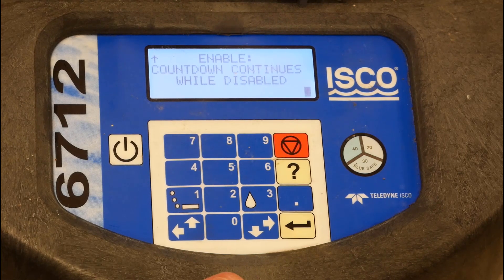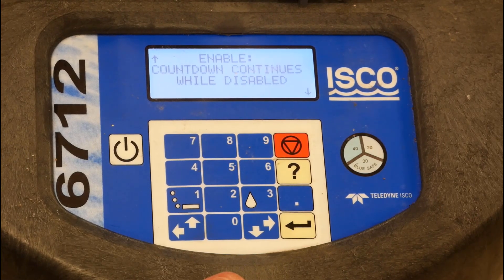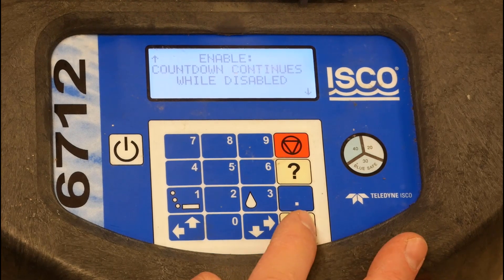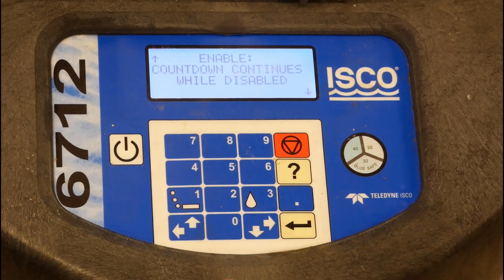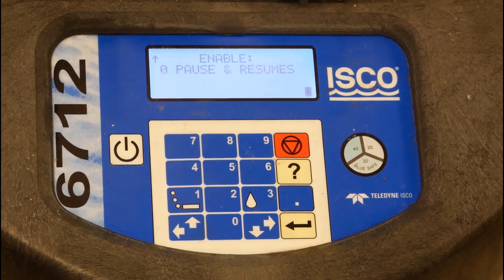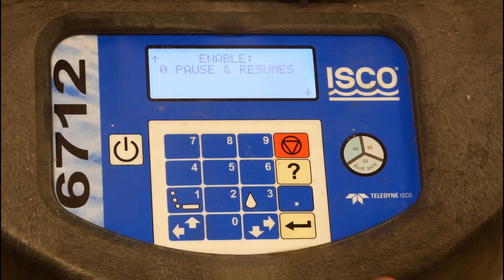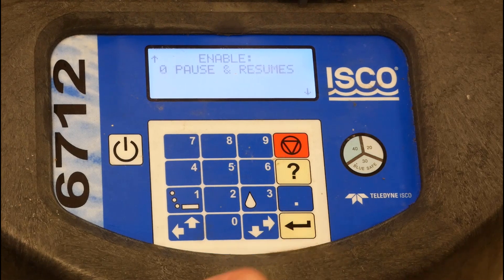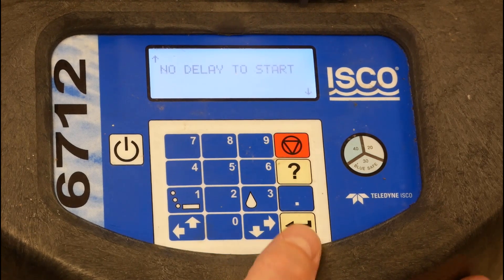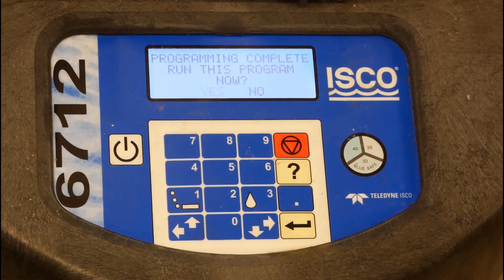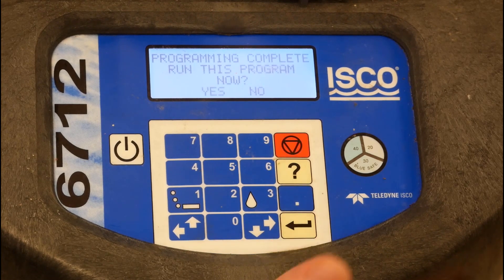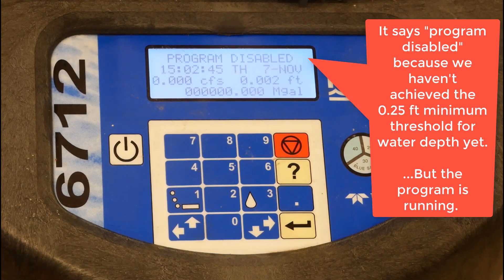We're going to continually count down, so if we were doing a time phase, this would continually count even if the conditions weren't met. We're not going to pause or resume the program — it's just going to run continuously in perpetuity. We're not going to delay the start; we're going to start this program right now. And now it's running.